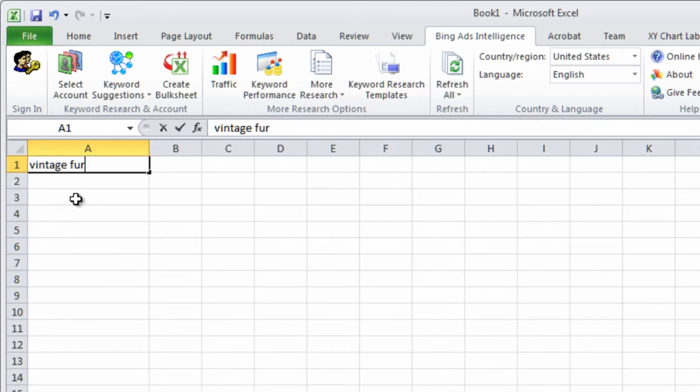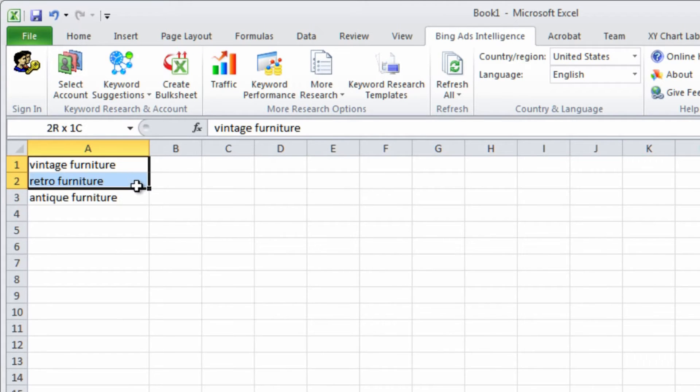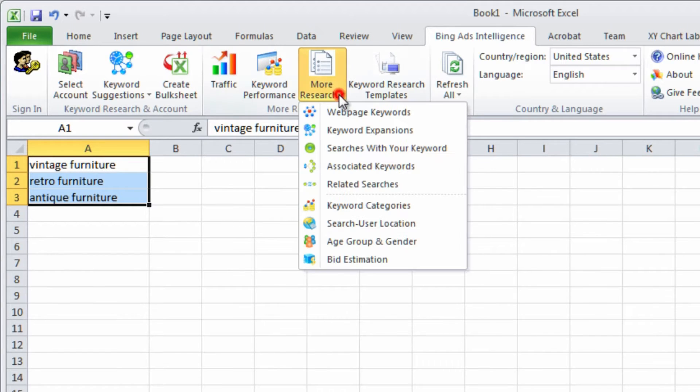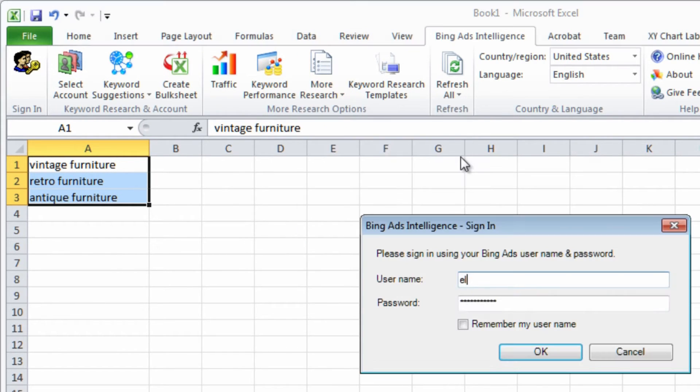Just type and select the keywords you want to research, click a report like this one that shows the Bing and Yahoo search containing your keywords, sign into your account if you haven't already, and that's it.